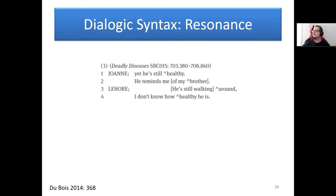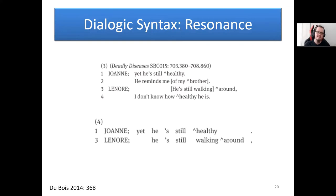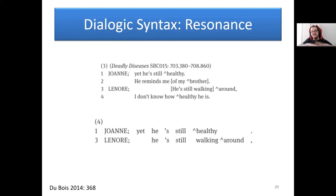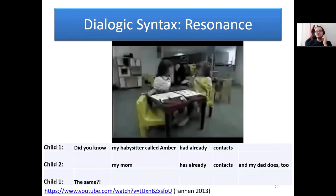Resonance is also related to meaning. Joanne says 'yes he's still healthy, he reminds me of my brother' and Leonard says 'he's still walking around, I don't know how healthy he is.' Here we have an isomorphism between 'he's still healthy' and 'he's still walking around,' where 'healthy' and 'walking around' are put in contrast. This means 'walking around,' which normally just means ambulating, gets the contextual meaning of 'not really healthy but at least not dead.' Resonance also has a social function of affiliation, visible in an example of two preschool girls interacting.